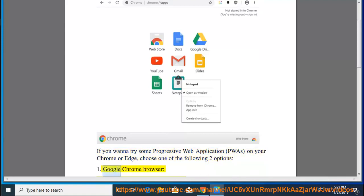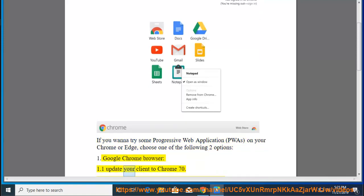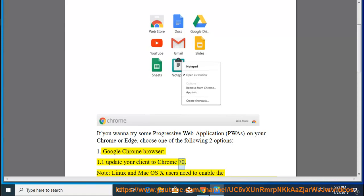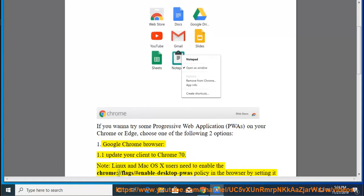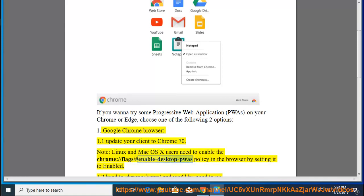Option 1: Google Chrome Browser. 1.1 Update your client to Chrome 70. Note: Linux and Mac OS X users need to enable the Chrome flag at chrome://flags/#enable-desktop-pwas in the browser by setting it to enabled.